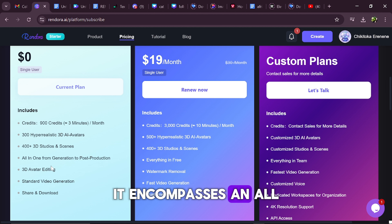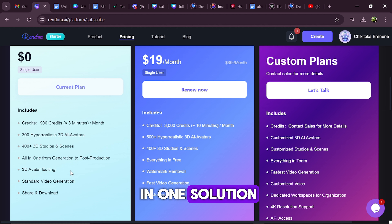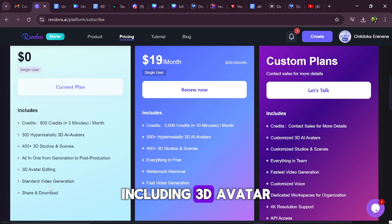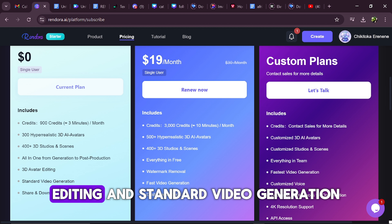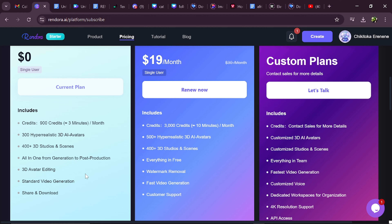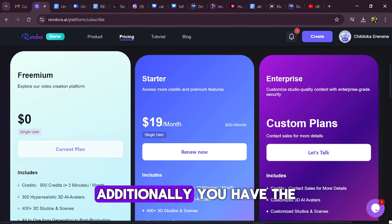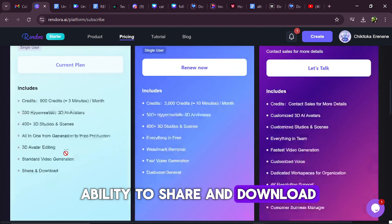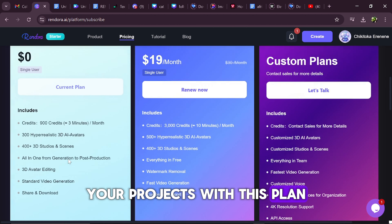It encompasses an all-in-one solution from generation to post-production, including 3D avatar editing and standard video generation. Additionally, you have the ability to share and download your projects with this plan.